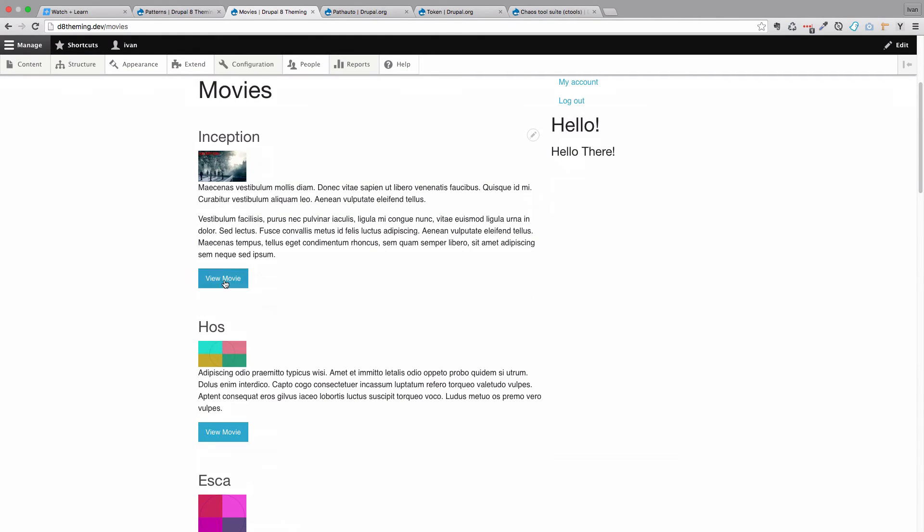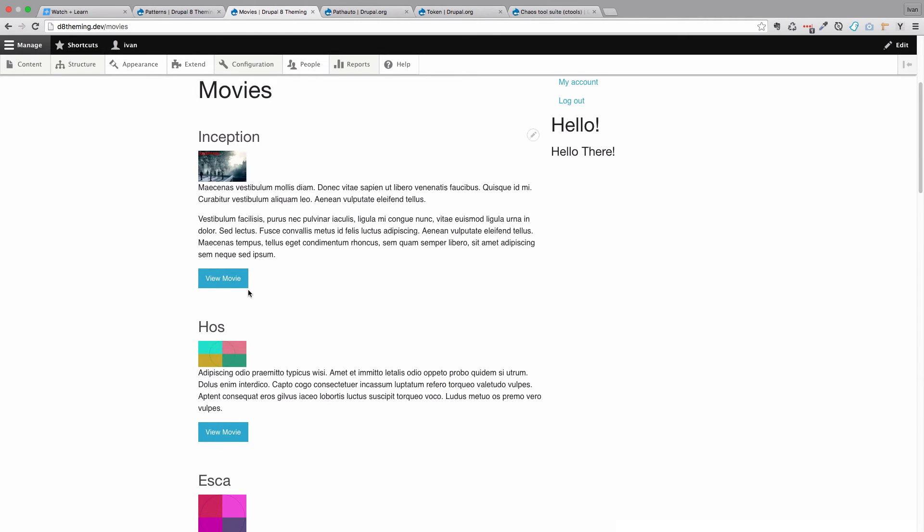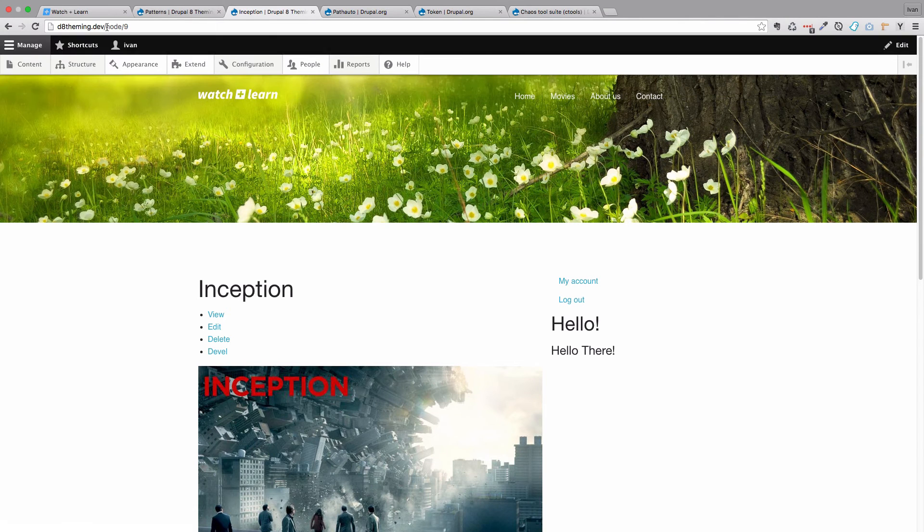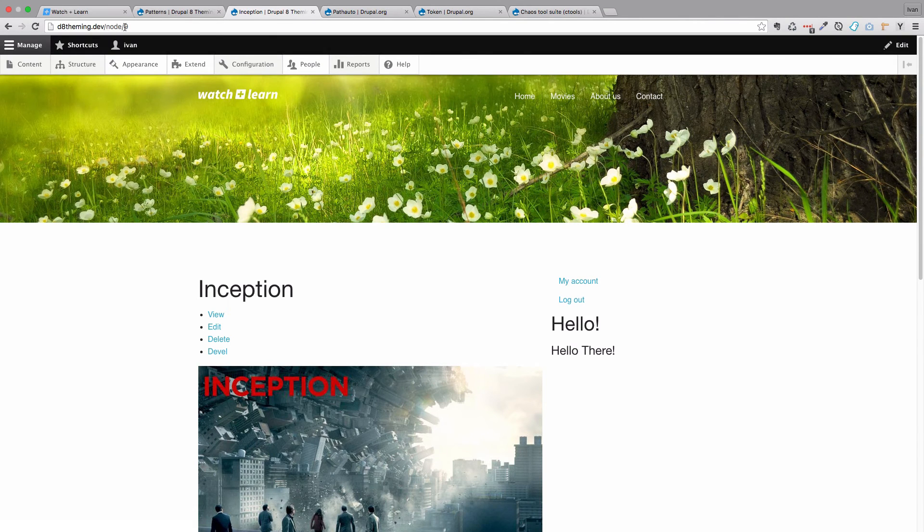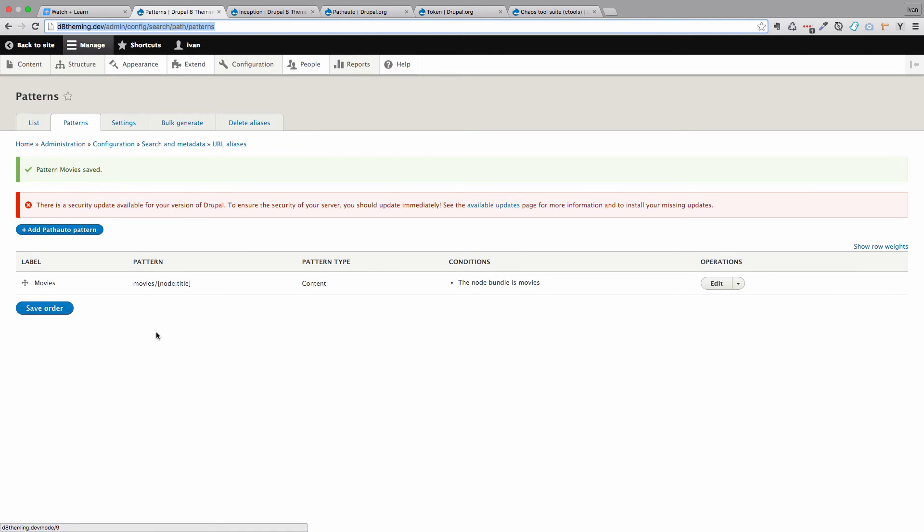And if we check out view movie down here you can see a URL. So it still says node/9. And even if we click on that movie we would go to node/9. So this actually did work. But before these URLs propagate throughout the site, we have to regenerate them.